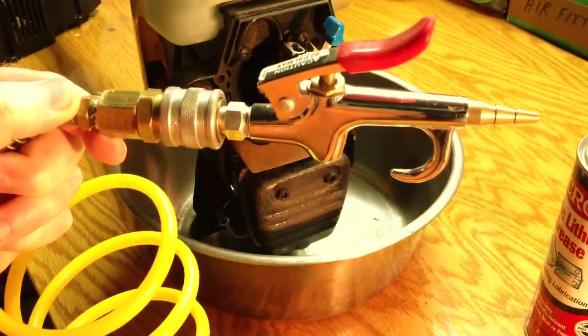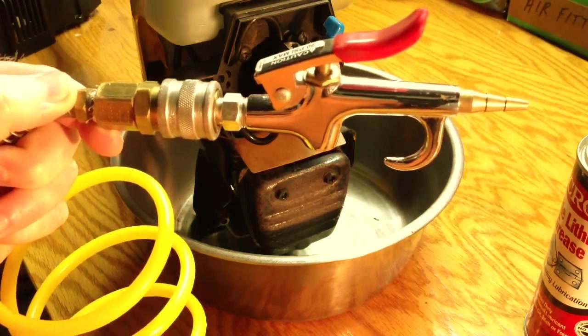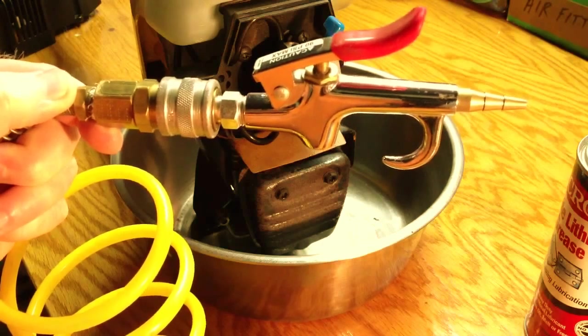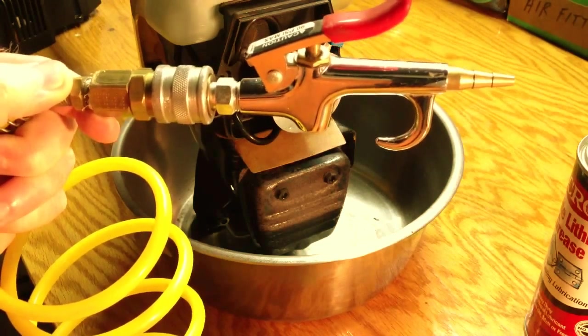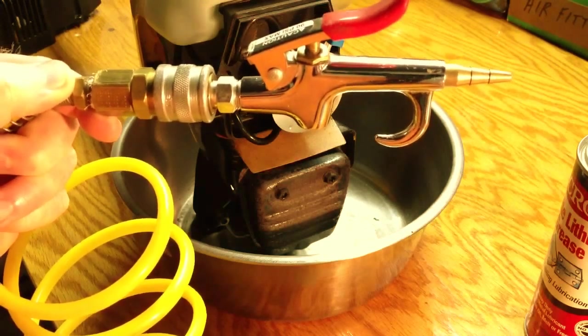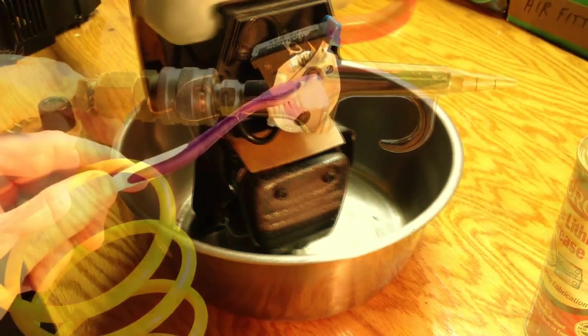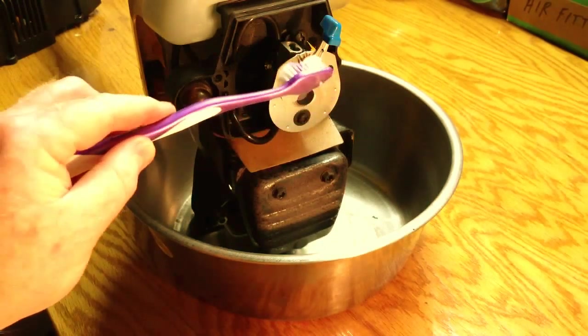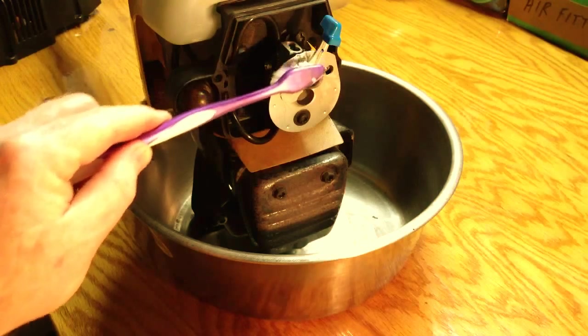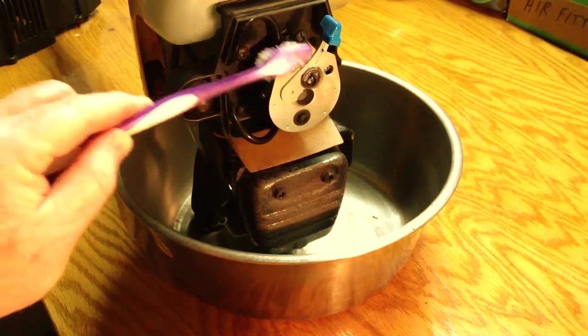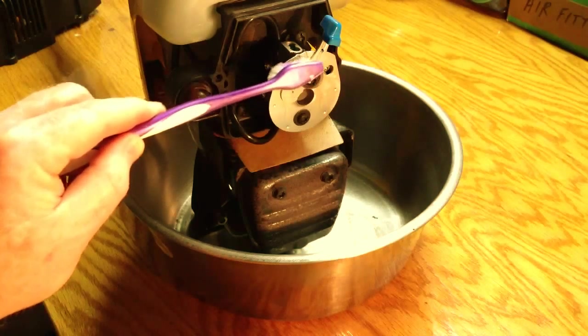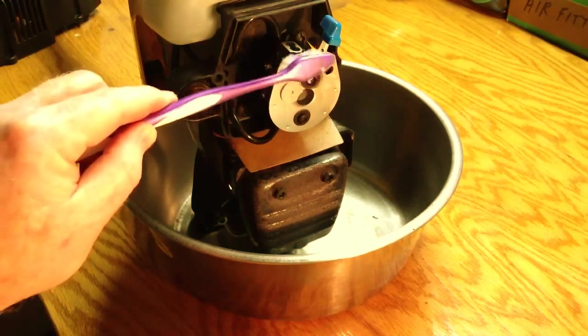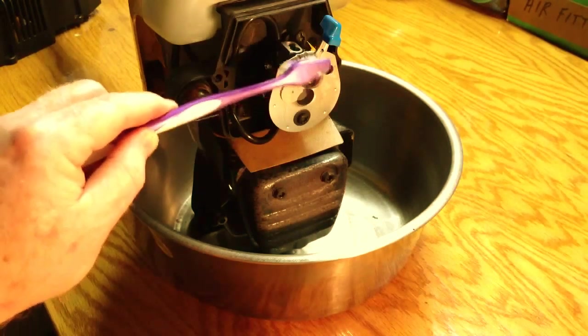Off camera, I used compressed air to dry off the carburetor. I didn't do that on camera because it's just too loud. It wouldn't have been very relaxing at all. I have a little white lithium grease on the end of this toothbrush, and I'll apply that right here where the choke lever is.